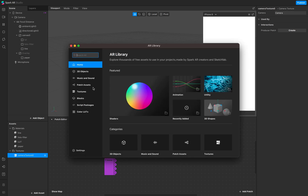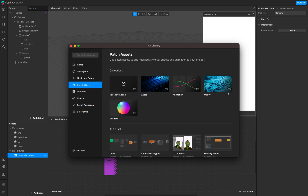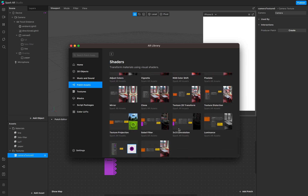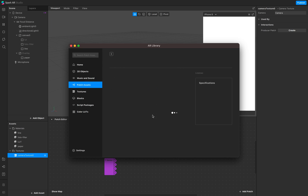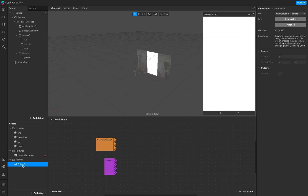Search for the Sobel filter in the asset library, or go to Patch Editor > Shader Assets > Shader, where you'll find the Sobel filter. You can see the settings: you need the camera texture, the device, and the Sobel filter settings. Add the swizzle and make sure you import this — set import to true. Now you can see the patch in your assets.